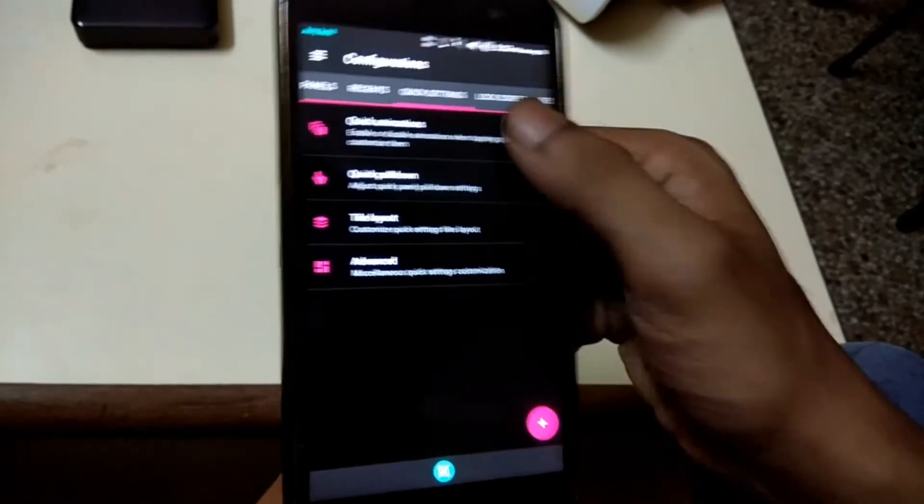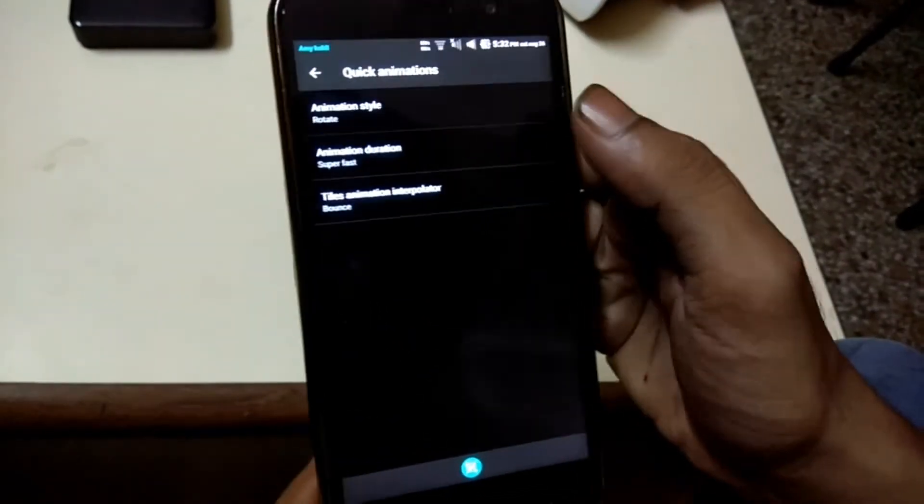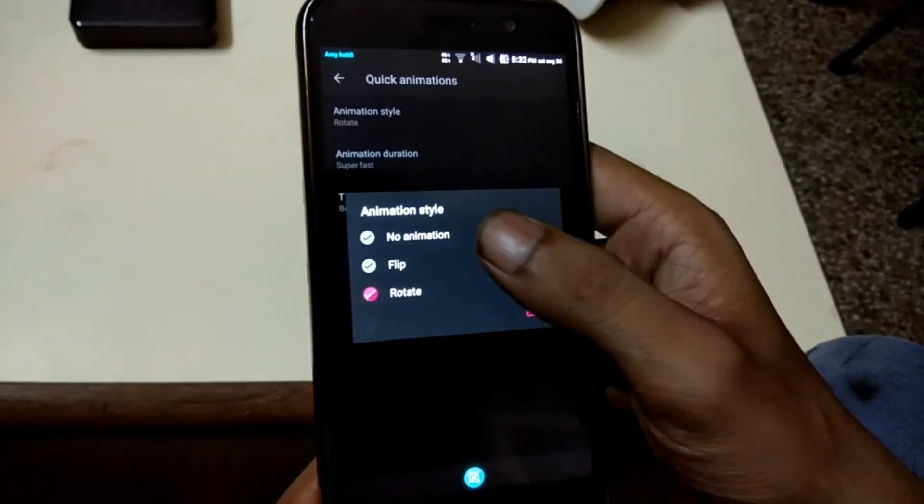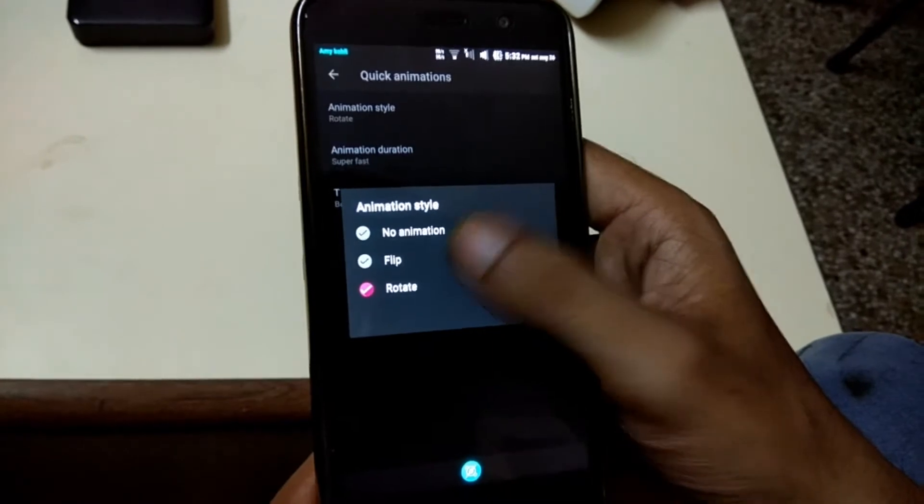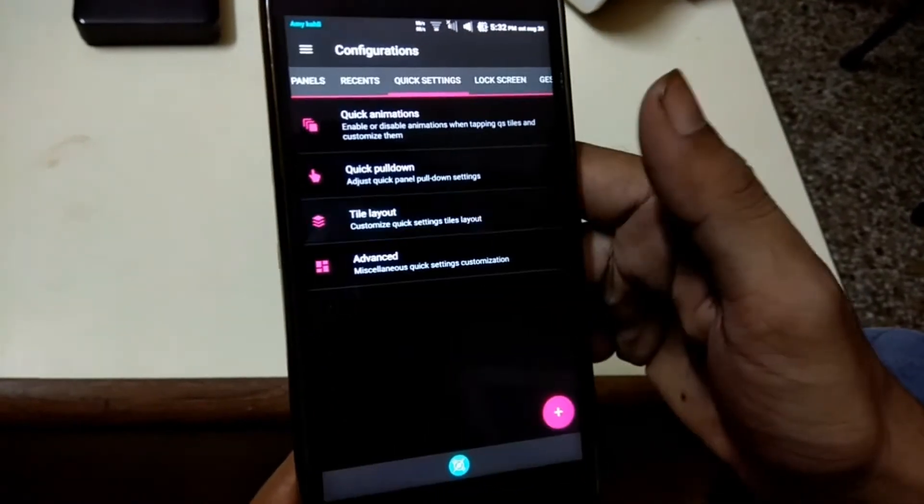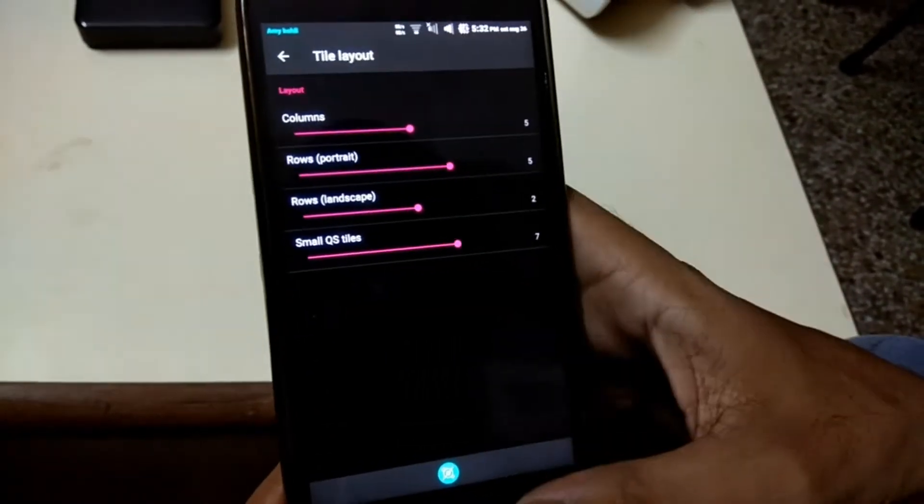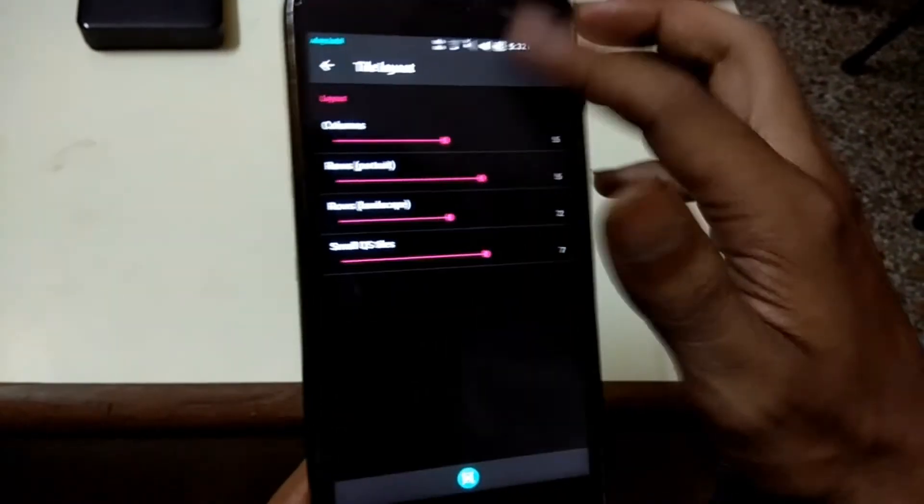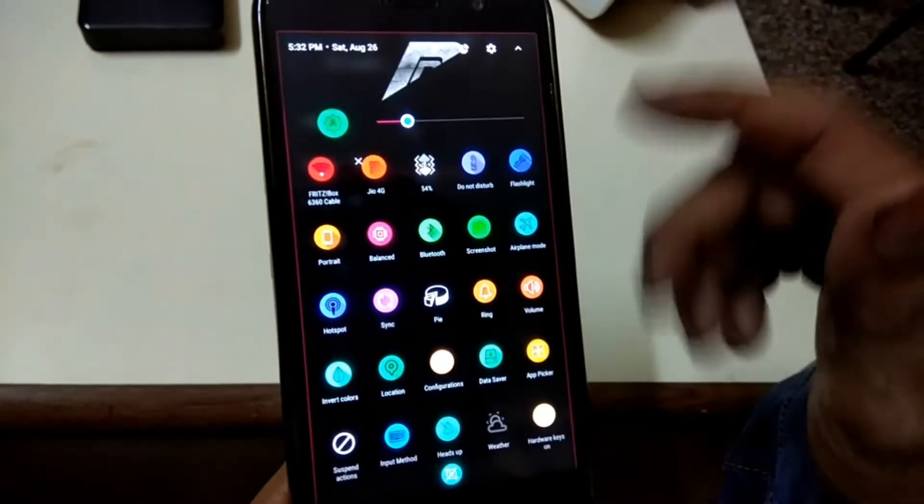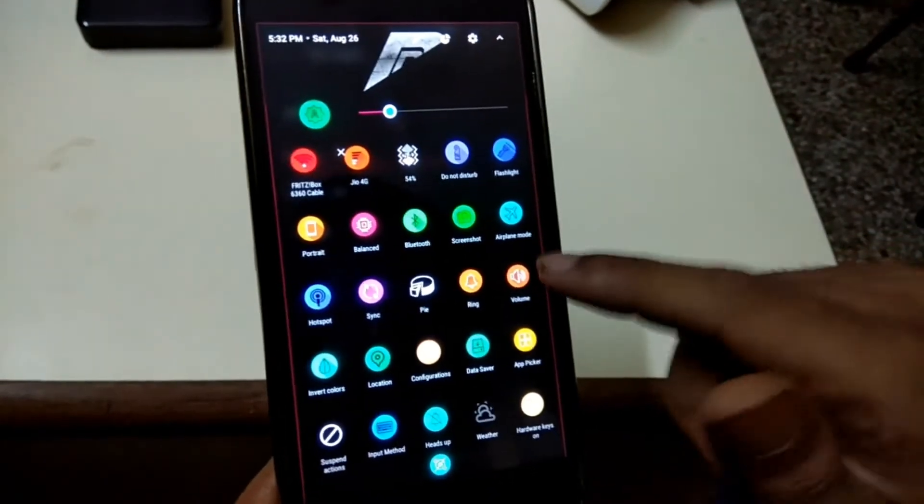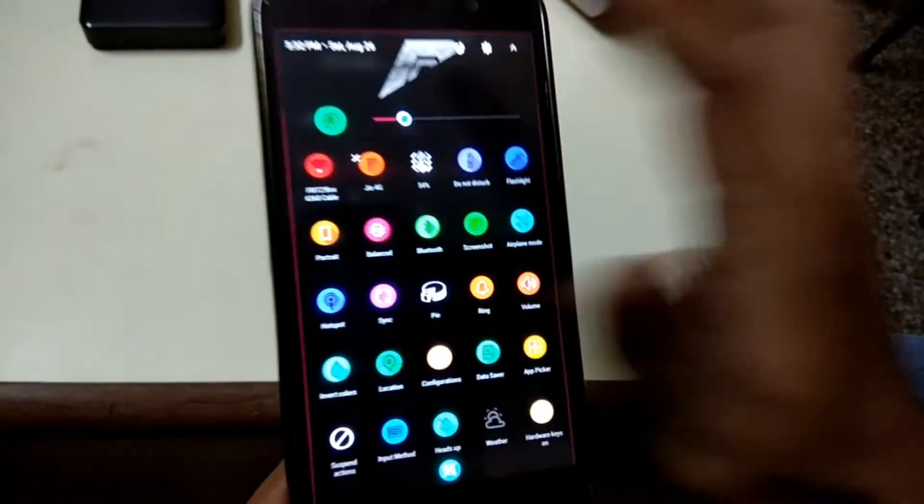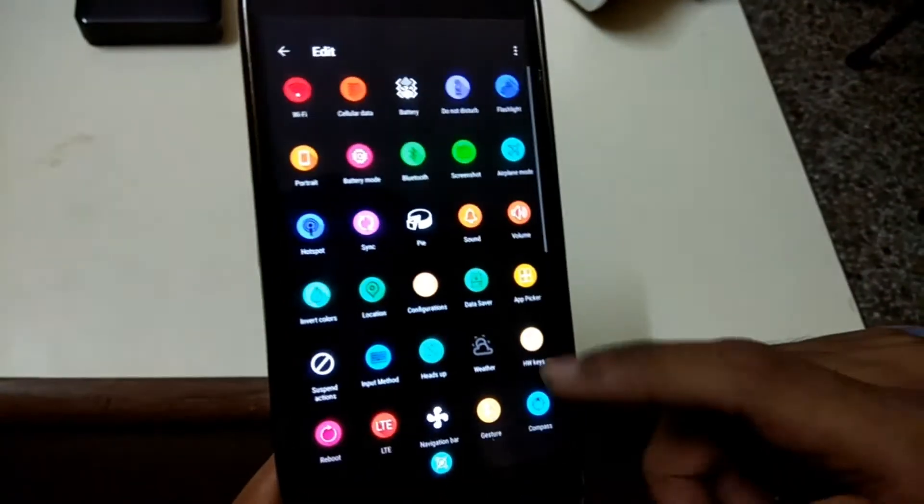If you're looking to tweak your quick setting tiles, you can do that as well. You can change the animation and rows of quick setting tiles. Resurrection Remix has tons of quick setting styles you can select as your needs.